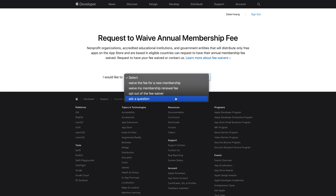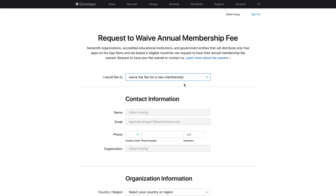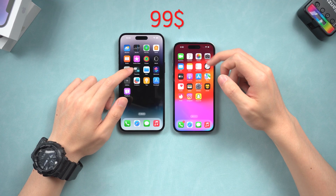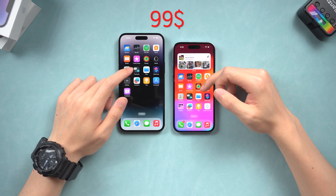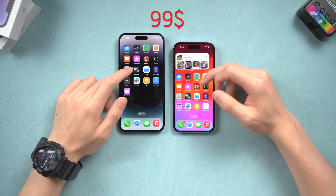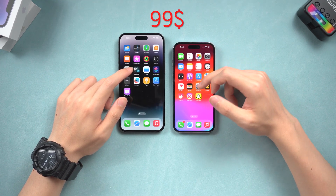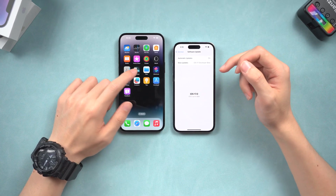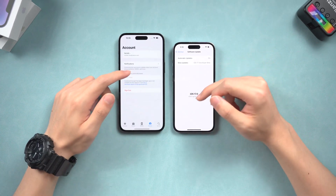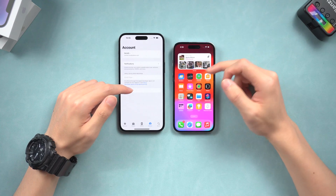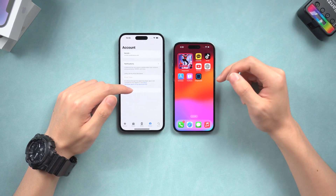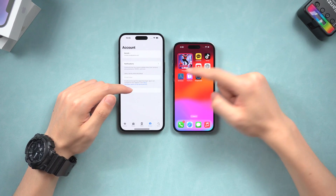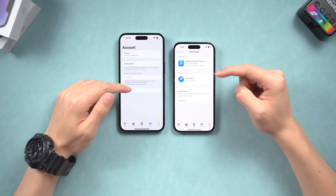I'm glad that Apple didn't lock out the developer beta for common users like us, because $99 isn't cheap, and I think all Apple users should have the chance to experience the latest iOS or other OS. We all love to try new stuff and features. What do you think of this move from Apple? Leave a comment and let's talk about it.